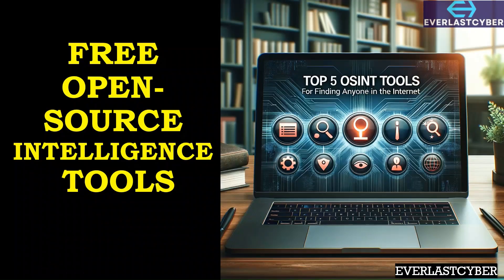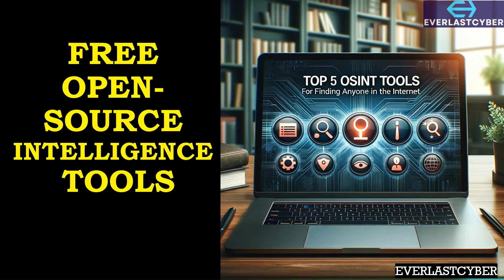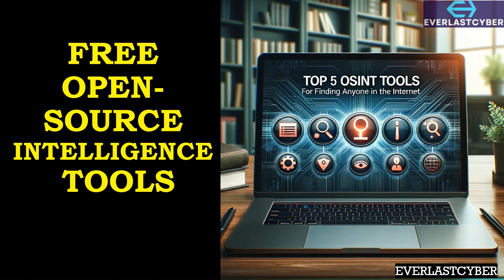Before I continue with the video I want to remind you to like, share and subscribe to Everlast Cyber so that you'll be informed when our informative videos drop. In today's video I'll be sharing some tools that will help you sharpen your skills and these tools will also help you to uncover hidden data.